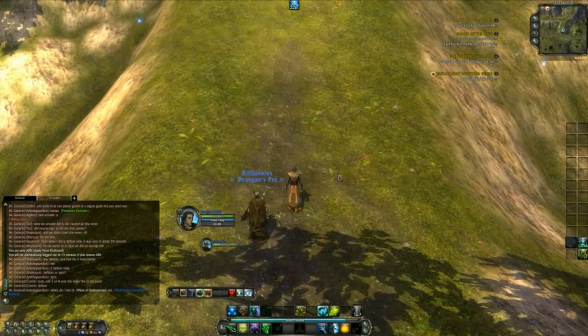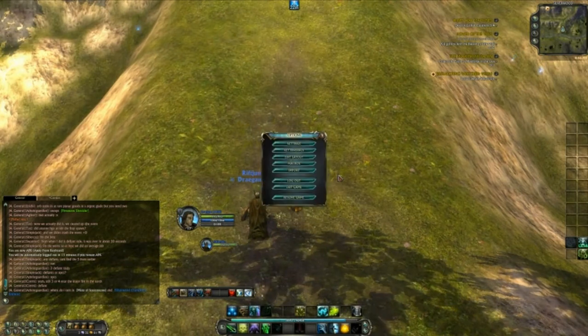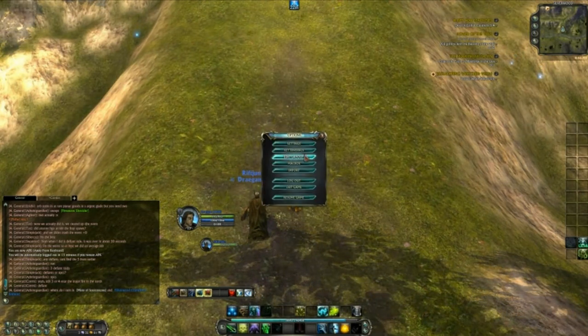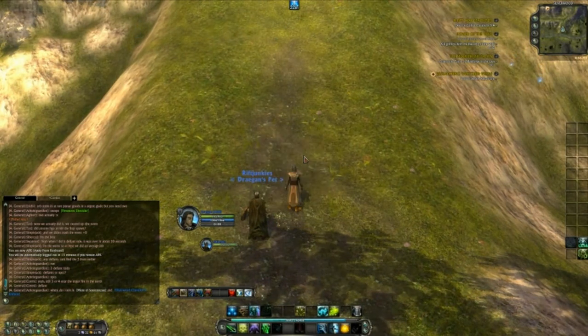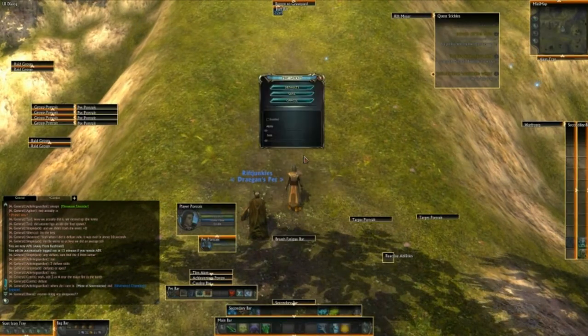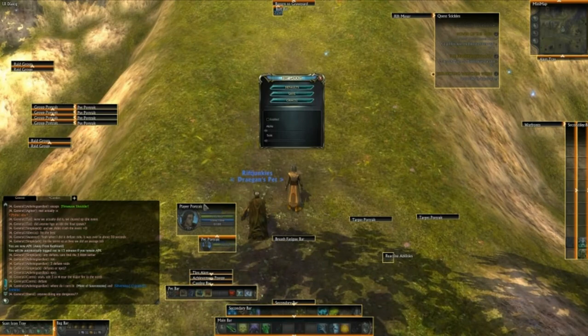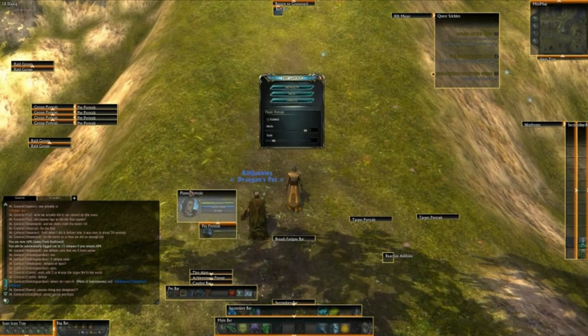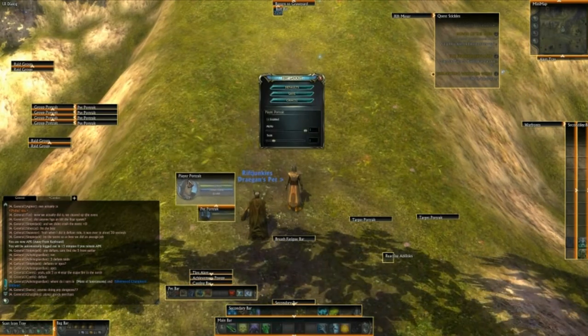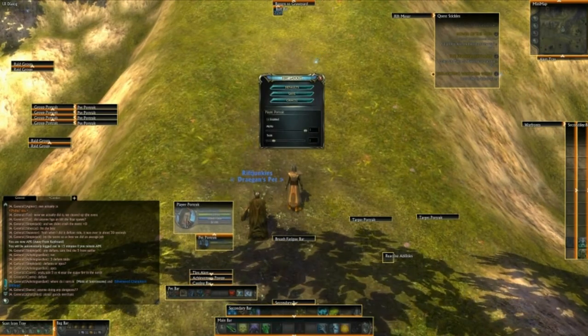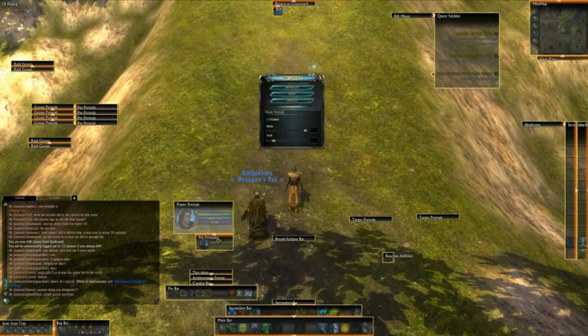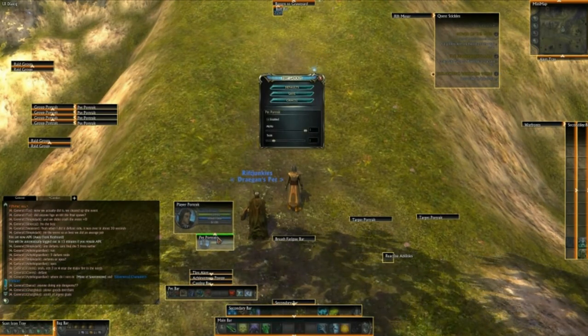Hey guys, Dragon from Rift Junkies here. We've got another video talking about the UI layout editor. Hop on it from your main menu, everything pops up. You've got every single UI element, you can click and drag everything around.